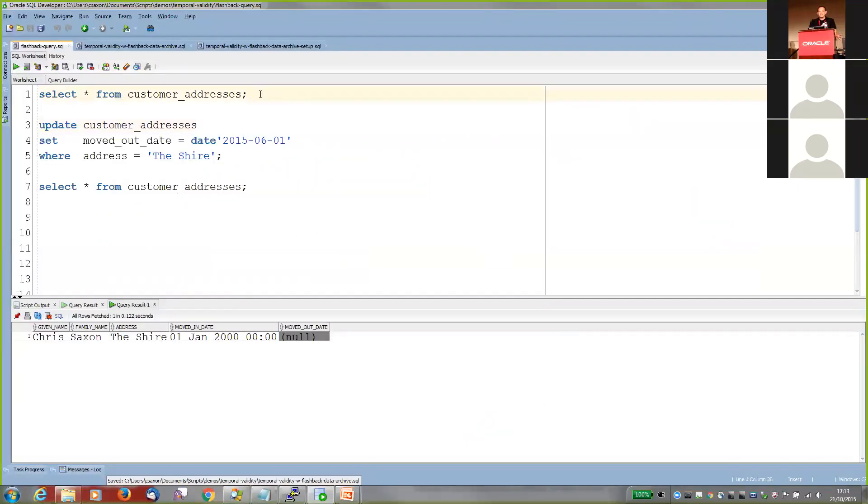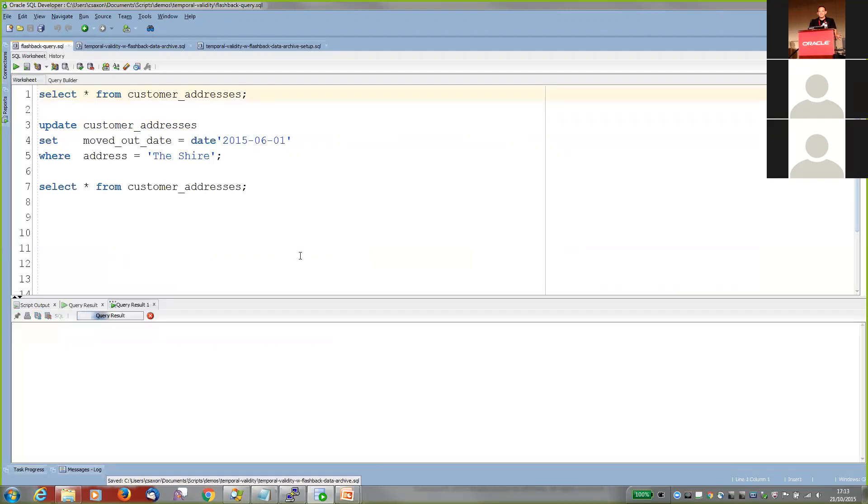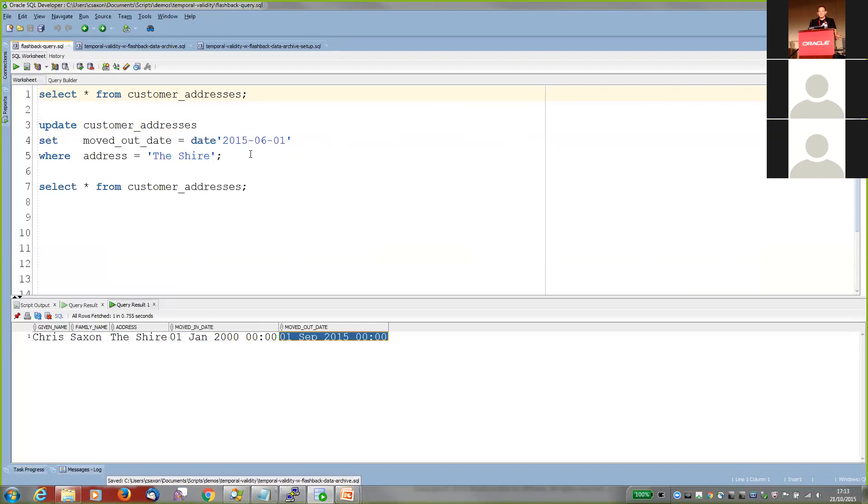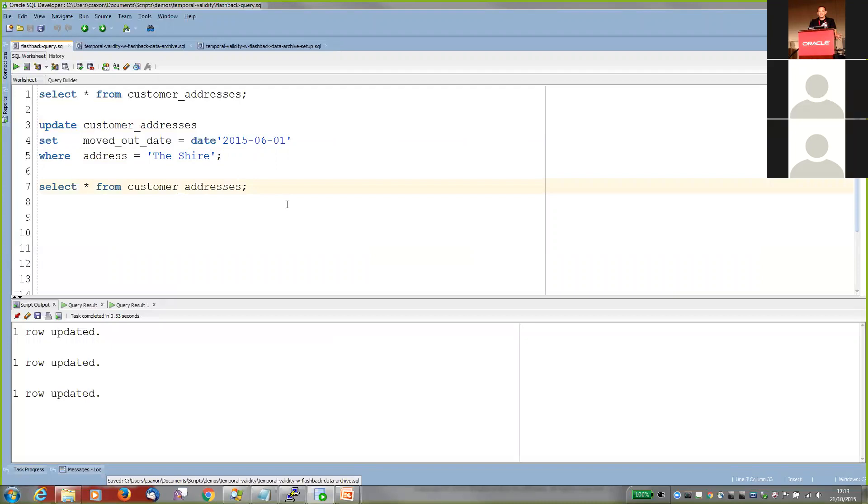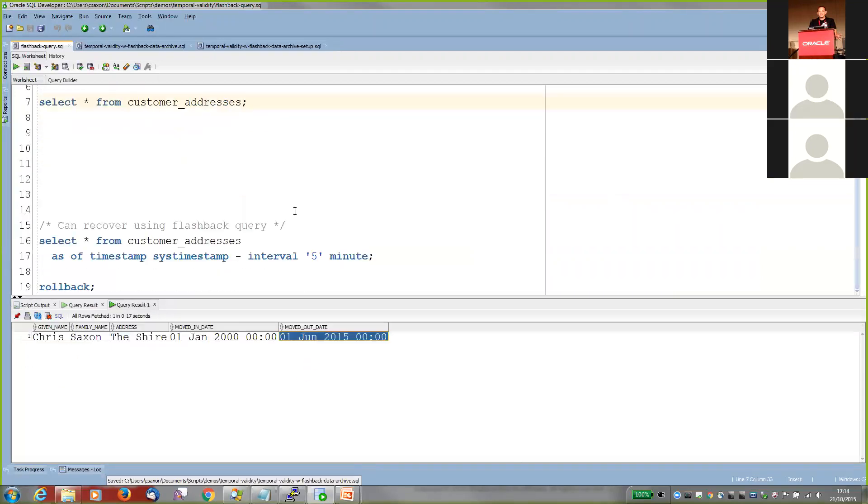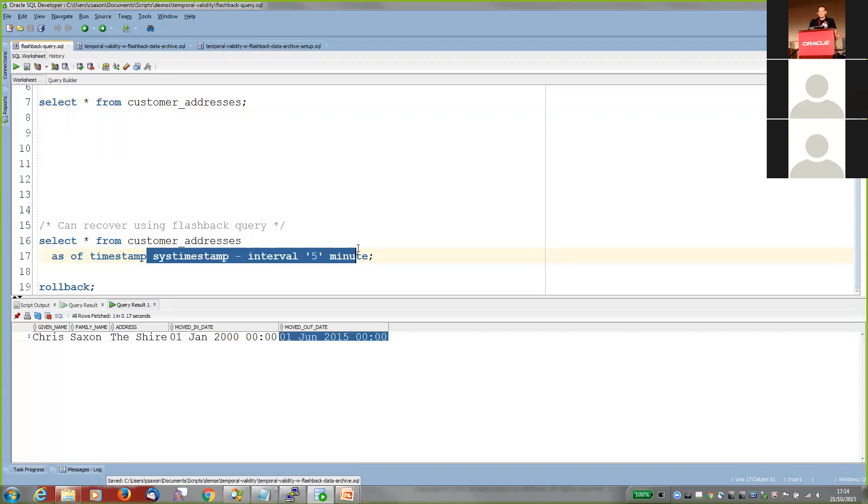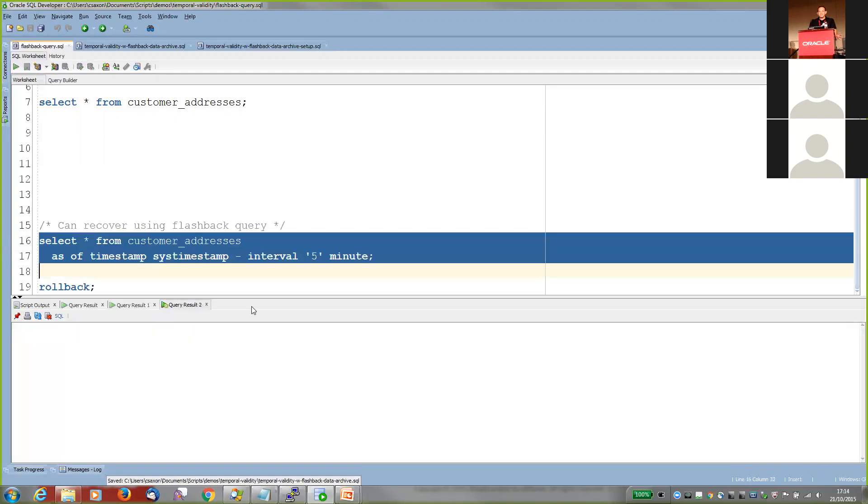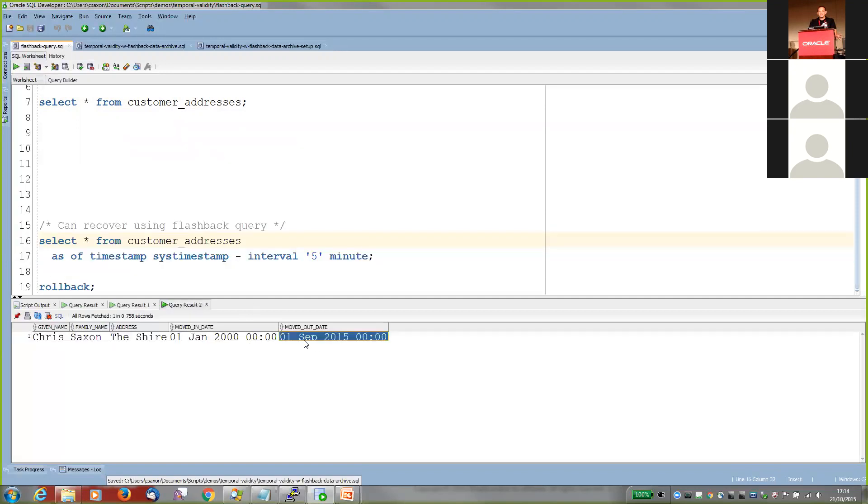So first up, Flashback Data Archive builds on basic Flashback Query technology. So we've got our customer addresses table and we can see we've got our incorrect row saying the 1st of September. I'll update it now so it says the 1st of June. And standard Flashback Query uses undo information to reconstruct how the row looked in the past. And you do that just using this as of timestamp clause and you pick a time. So current time minus five minutes. So how did it look five minutes ago? I just pin that. We run this. We can see it says the 1st of September now and it's the 1st of June now. And it was the 1st of September five minutes ago.